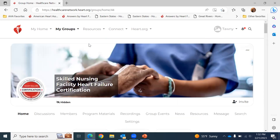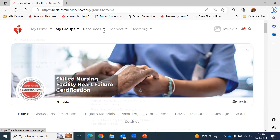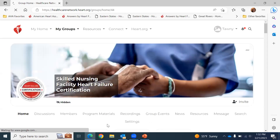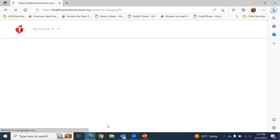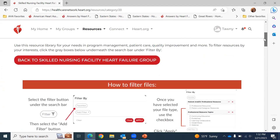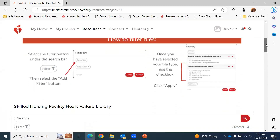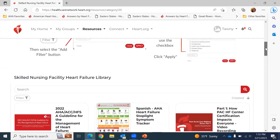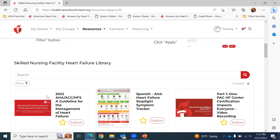When you click on My Groups, you're going to click to the Resources section. Go ahead and click which certification you're currently looking to seek. I'm going to pick Skilled Nursing Heart Failure Certification. As you scroll down, you can see this is a robust library of additional tools and resources to help you as you're seeking certification. There's a really nice filter option, so if you're looking for something specific, you have the ability to utilize the filter tool.